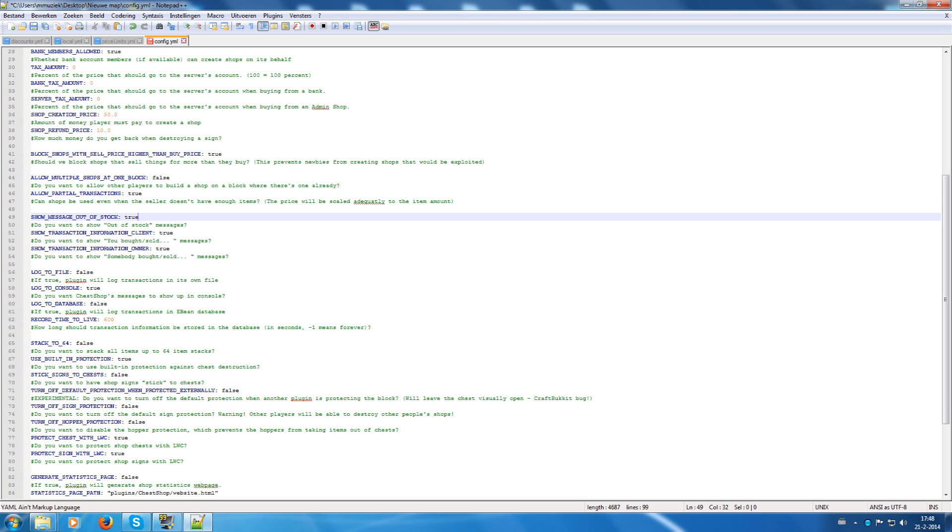Show message on out of stock. Well, I think it's handy to show the players that the shop is out of stock. Otherwise they can spam and don't know why they don't get an item.